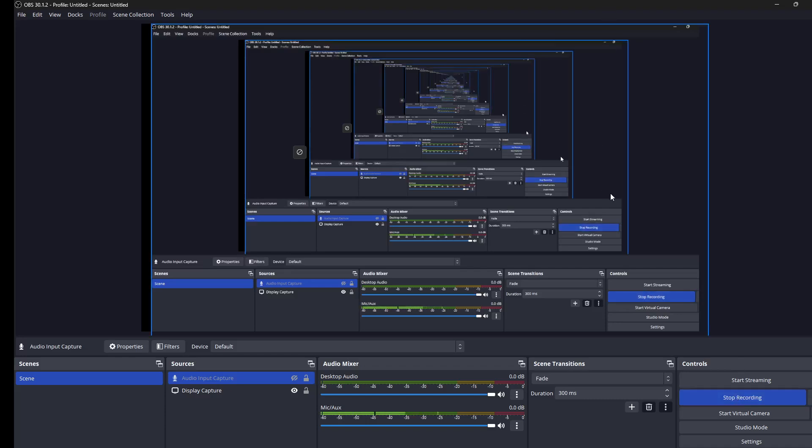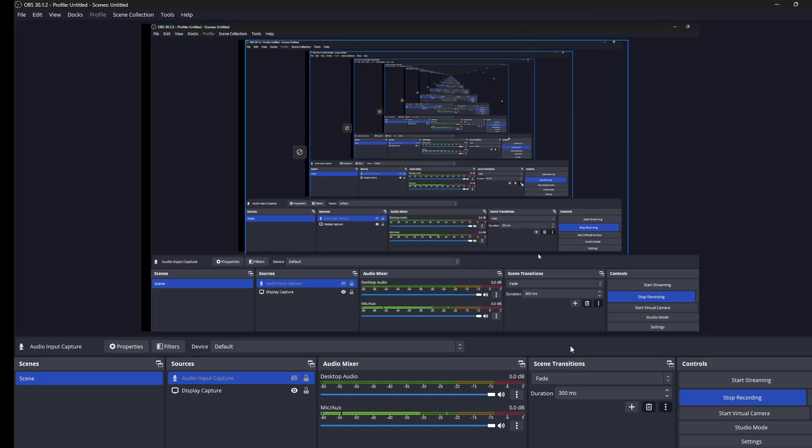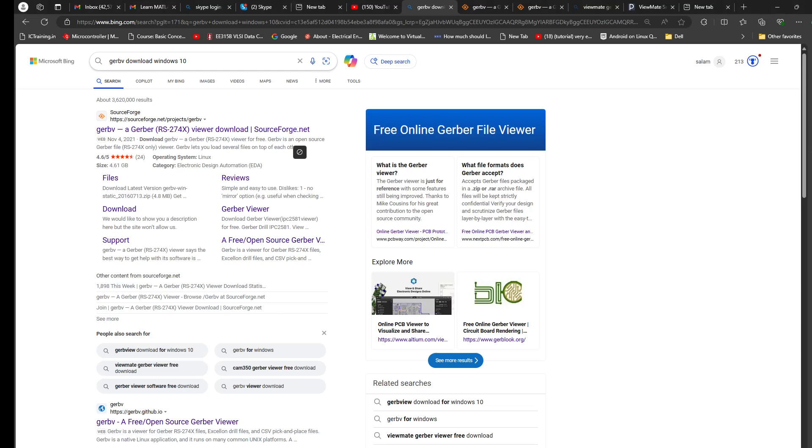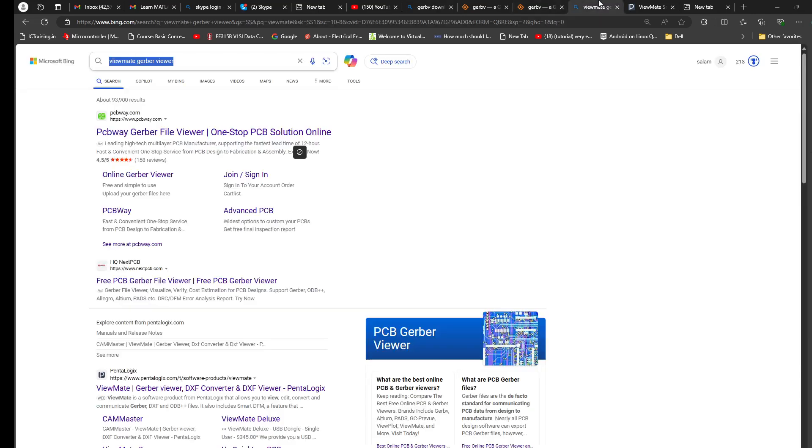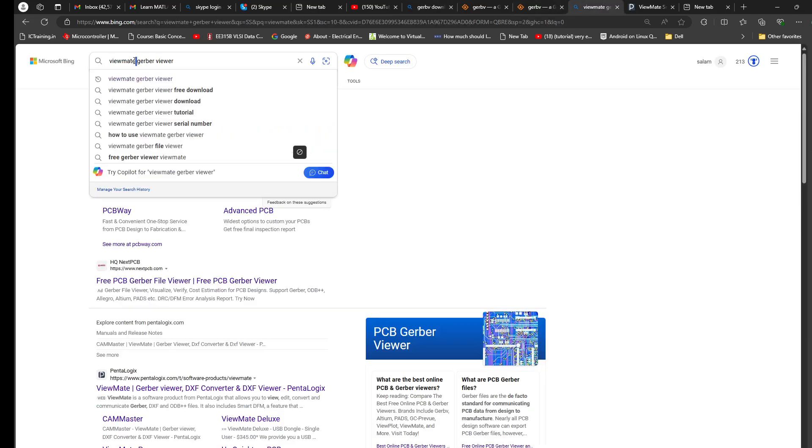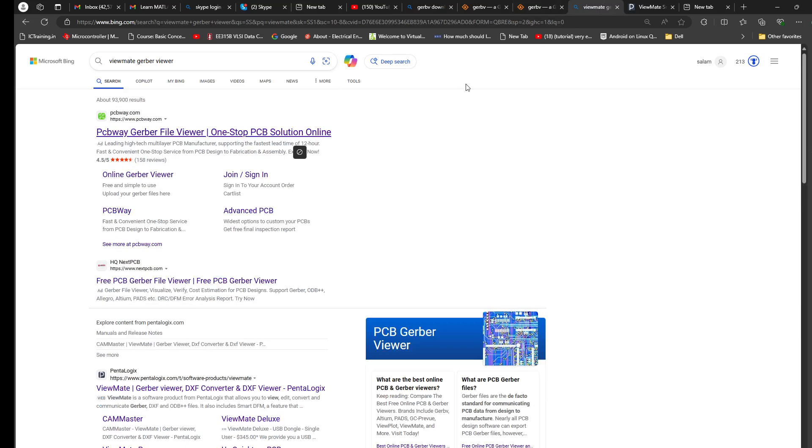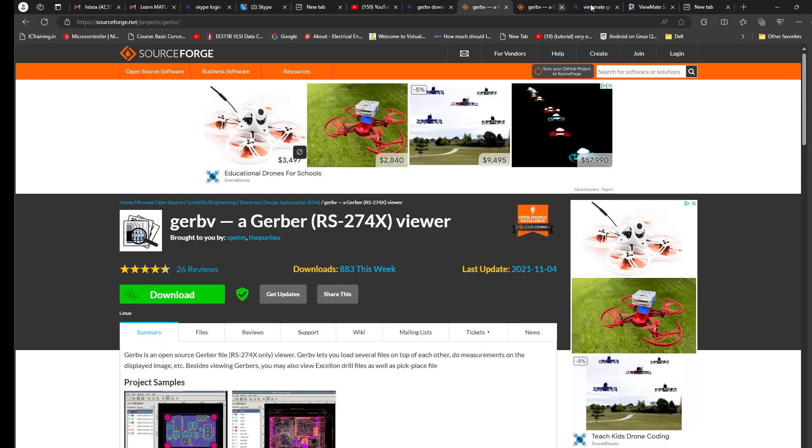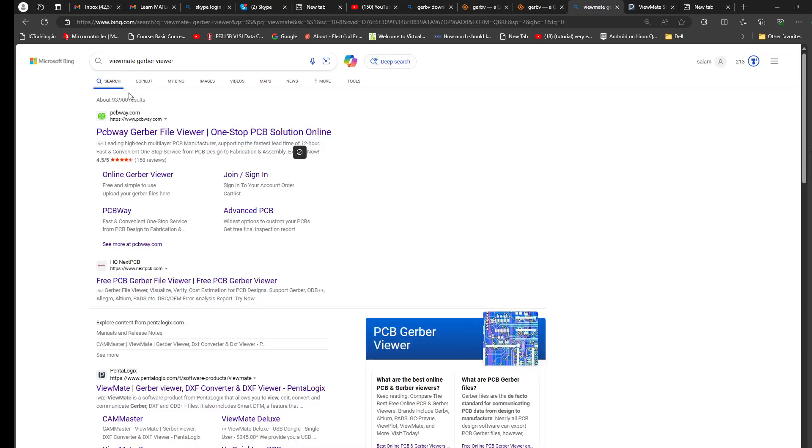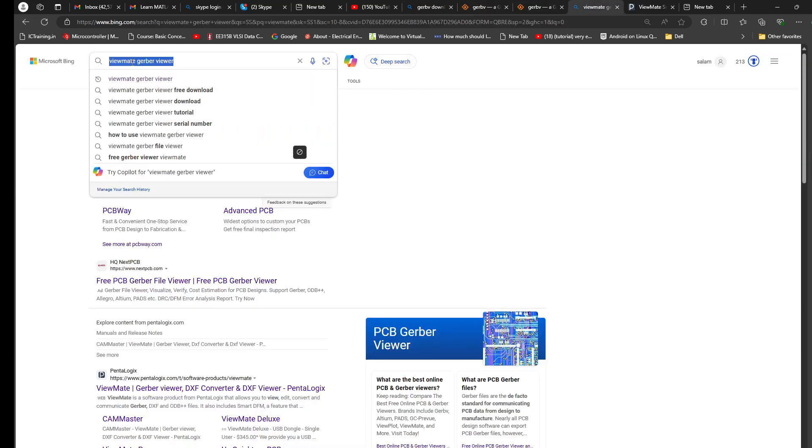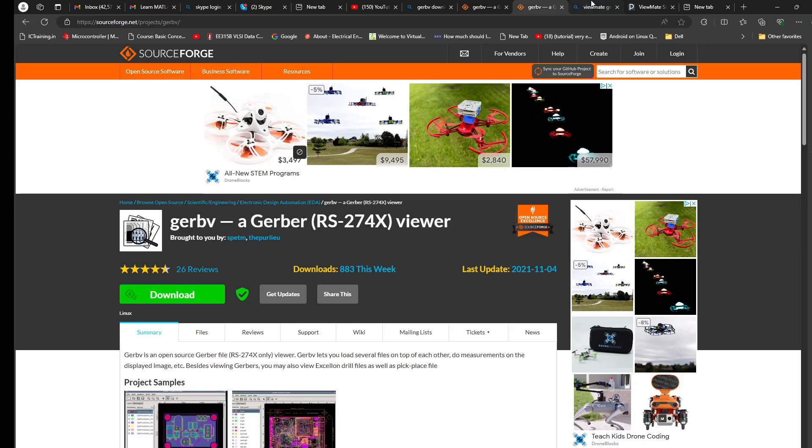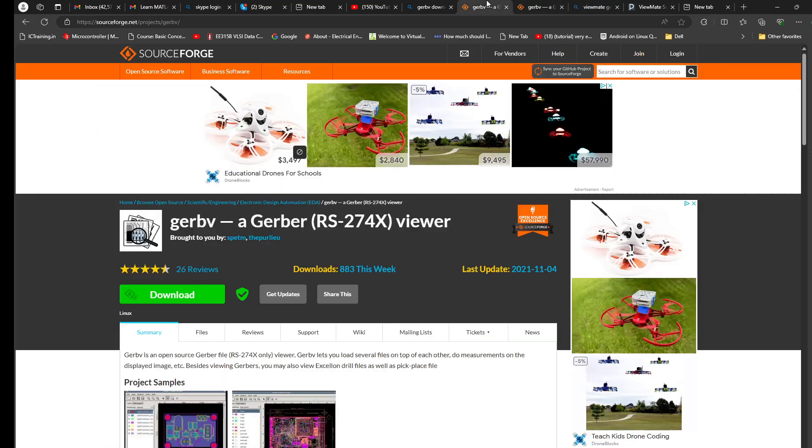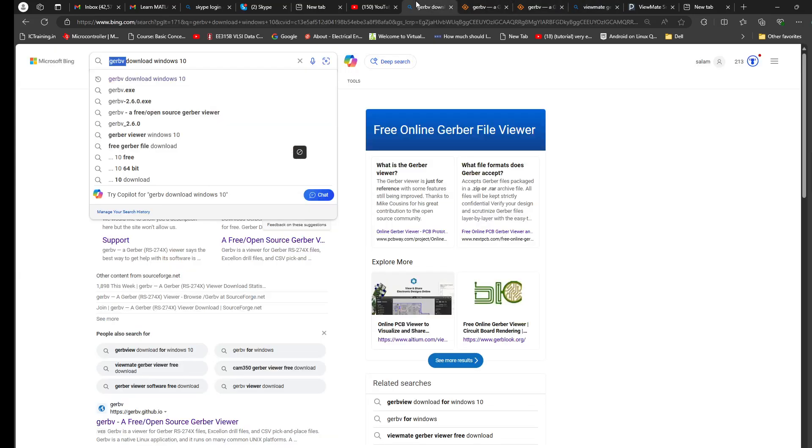Hi guys, I was looking for the best free and open source Gerber file viewer. What I found is we have two options: one is Gerby and the other is ViewMate. I would suggest we can go for both of them, but I prefer to use ViewMate. We'll come to the reason why.